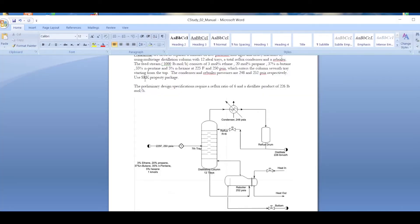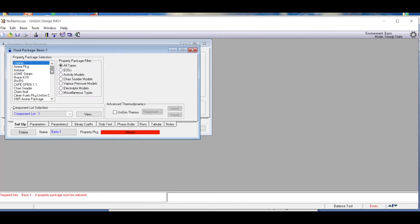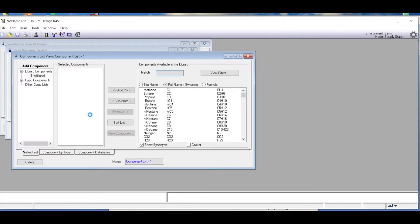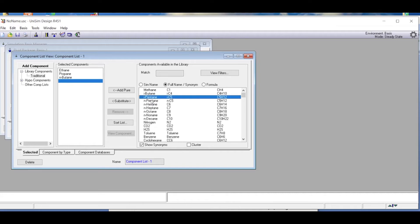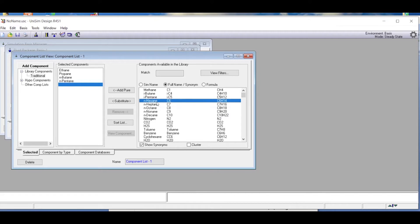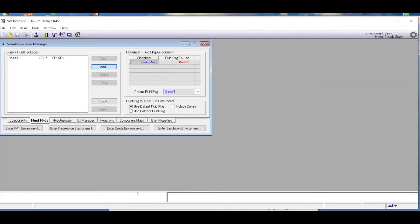We use the SRK property package. We click on the fluid package, select Add, scroll down to the SRK fluid package, then go to View Components. The components present in the feed mixture are ethane, propane, normal butane, normal pentane, and normal hexane. That's five components total.